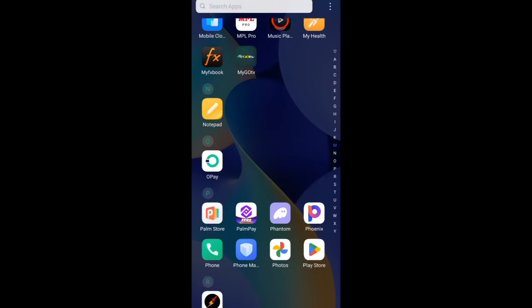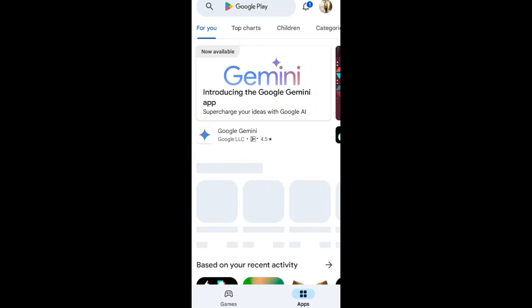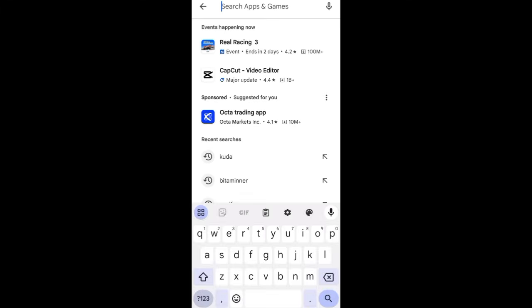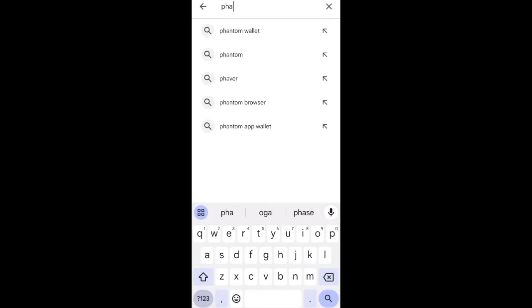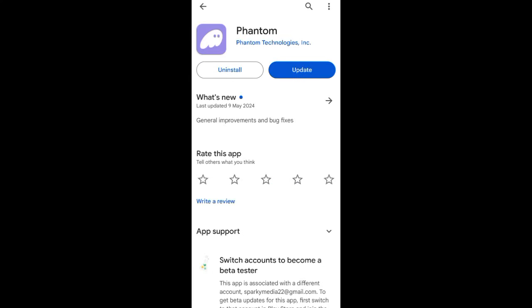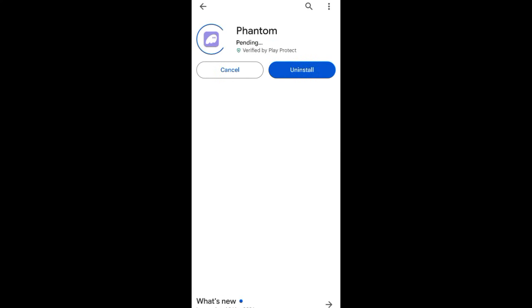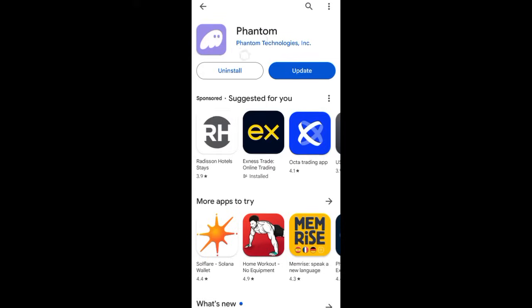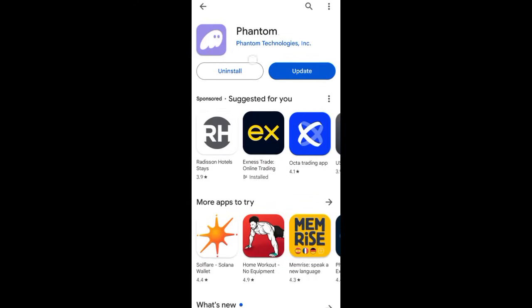Now, to connect your account to Phantom Wallet — I have already connected my own but I disconnected it for the purpose of this video. What you need to do is go to the Play Store, or if you are using iPhone go to the App Store, and search for Phantom Wallet. You can see it here — I have already downloaded it.